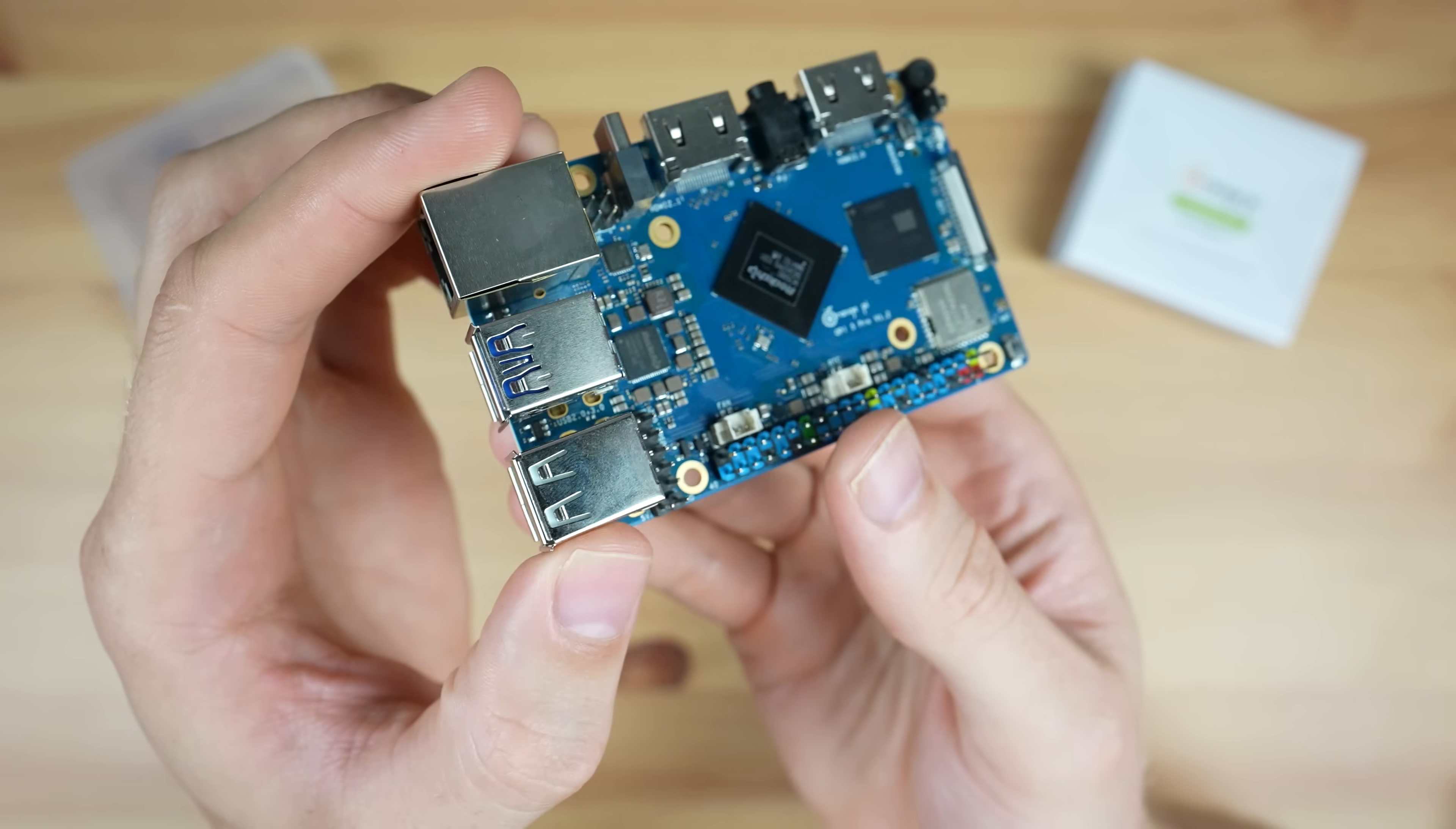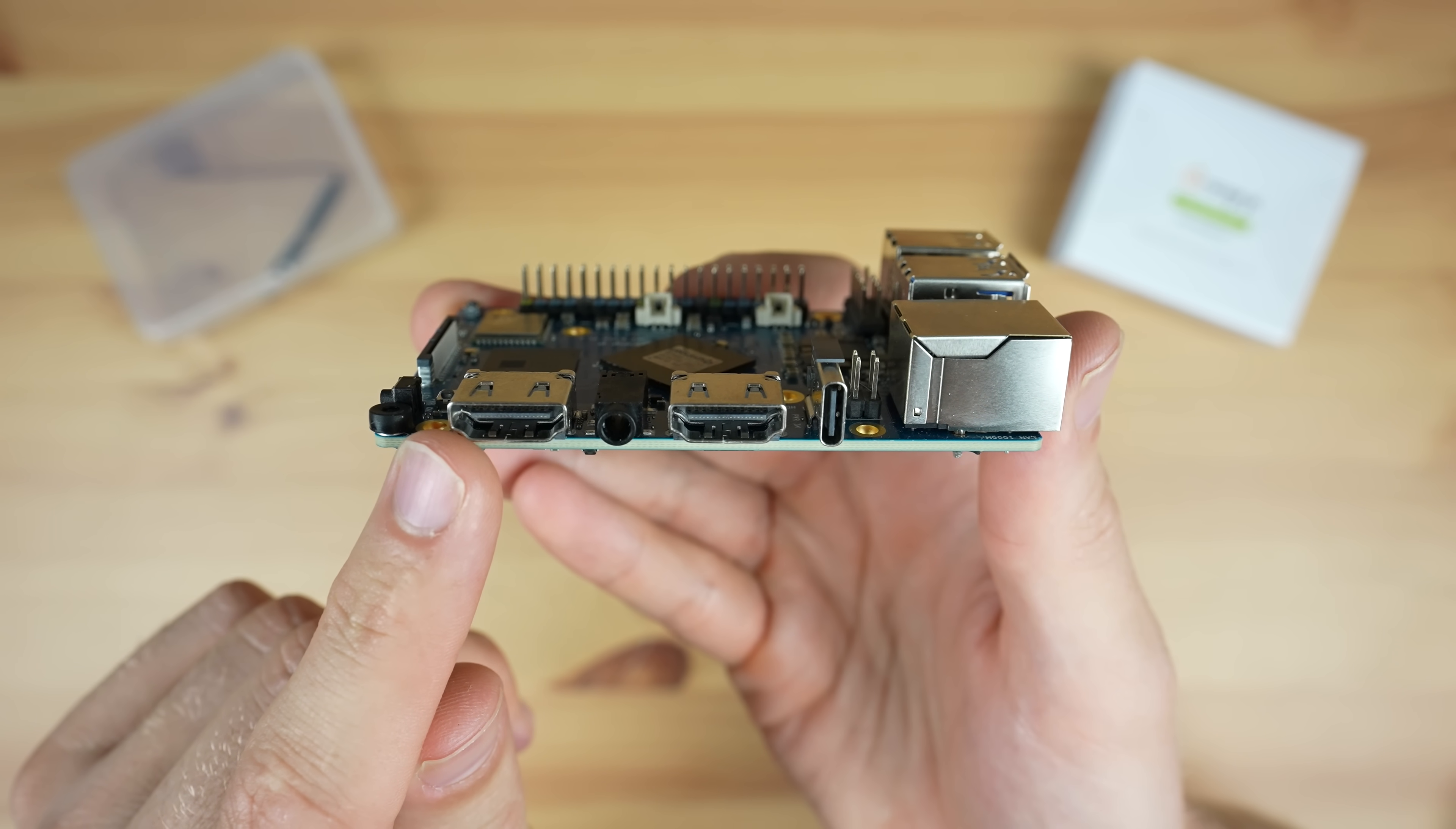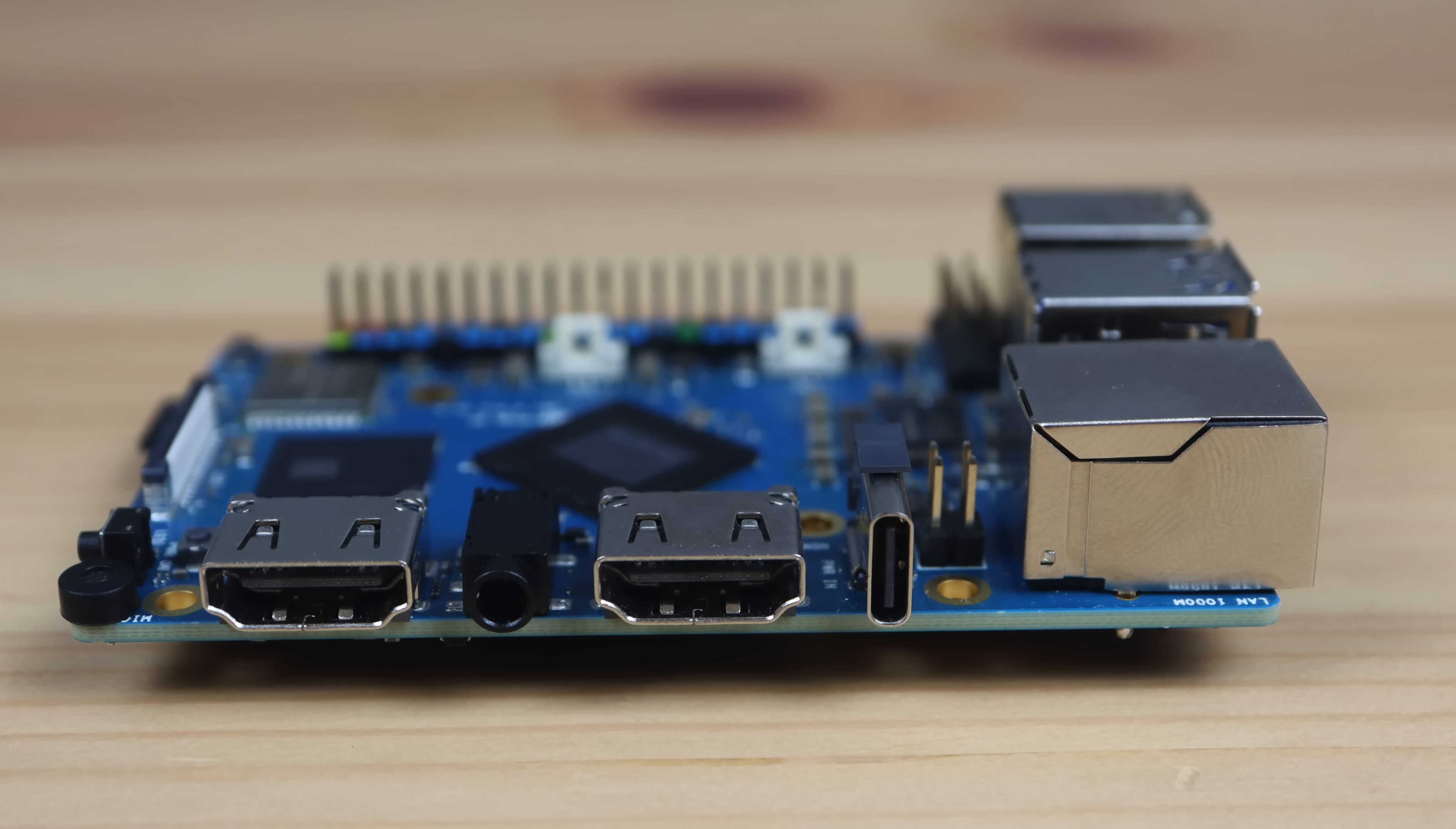They've also included a header for additional USB 2.0 ports behind the physical ports. Along the other side is an HDMI 2.0 port, an audio port, an HDMI 2.1 port, and a USB-C power port. The HDMI 2.1 port can do 8K 60 and the HDMI 2.0 port can do 4K 60.